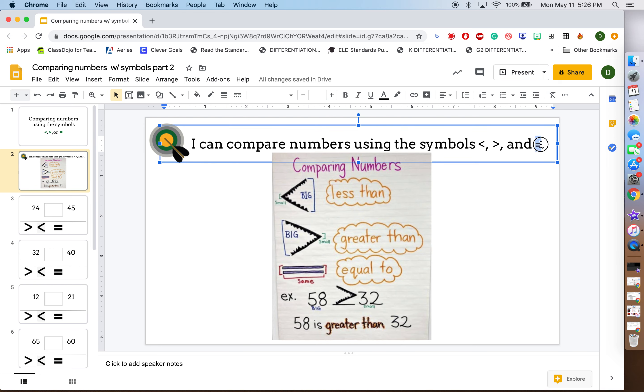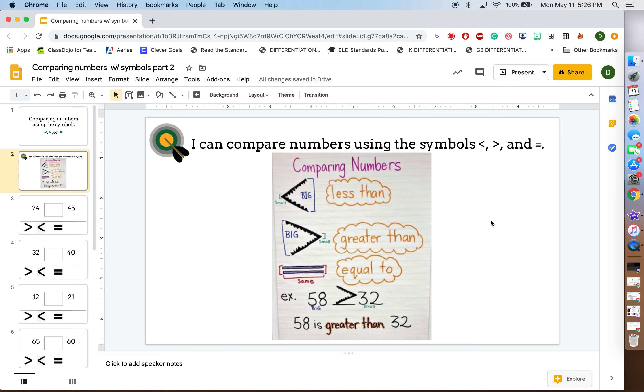We've been working on comparing numbers for two weeks and we've been using these symbols. We used these symbols last week and this assignment is going to help you practice using the symbols to compare numbers.